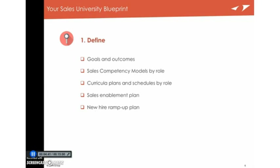The second thing these companies do, in terms of what they define, is their competency models by sales role. Now, when I say competency models, I just mean that they know the knowledge, the skills, and the attributes that a seller needs to produce what they have to produce in their given role. Because if you know what attributes that they need, and you know what skills and knowledge they need, you know what training curriculum you can put together to try to build that.